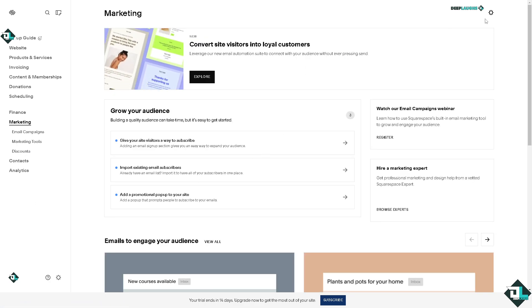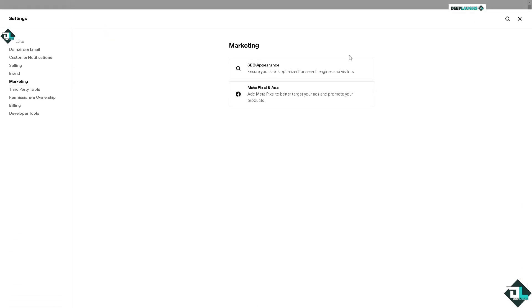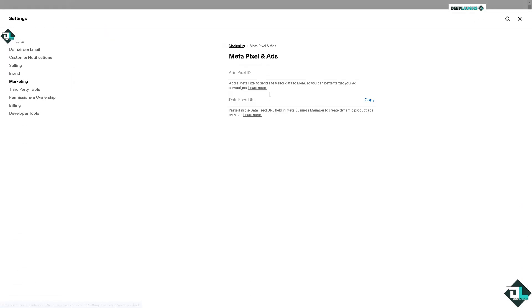Once you click on the Marketing section, click the gear icon on the upper right corner. From here, click on Meta Pixel and Ads. Add the Pixel ID and click Save.